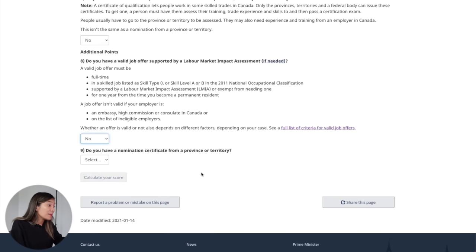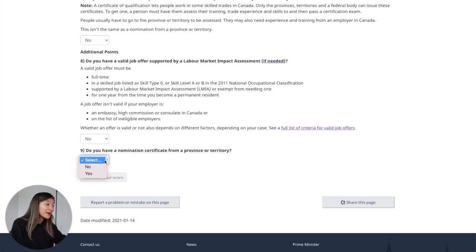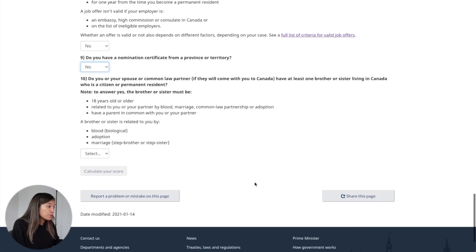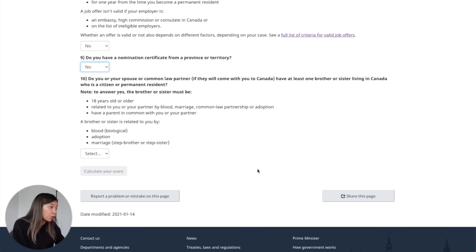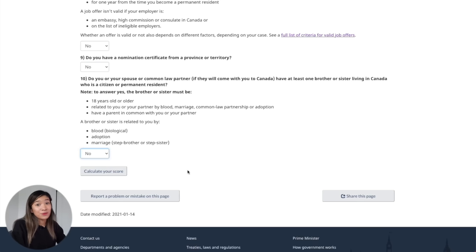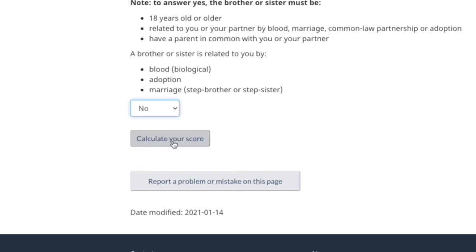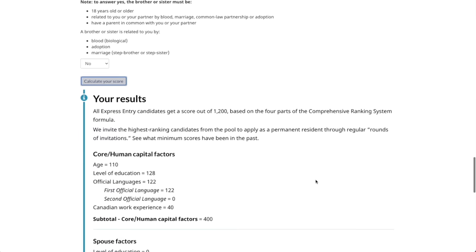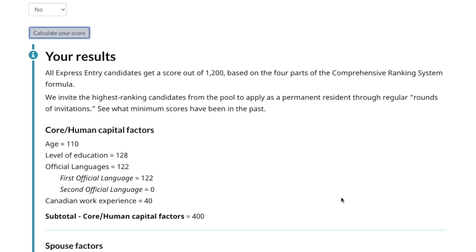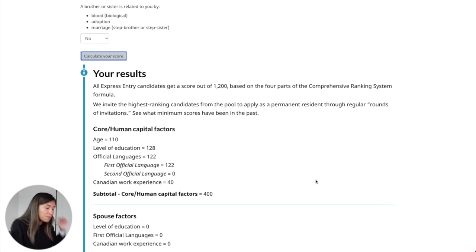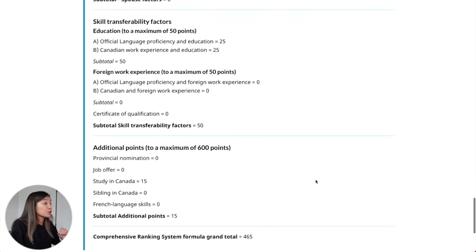We're almost there. Do you have a nomination certificate from a province or territory? This pertains to people who have qualified for PNP, the provincial nominee program. Since I did not qualify under this program, I selected no. Last but not least, do you or your partner or common-law partner have at least one brother or sister living in Canada who is a citizen or permanent resident? Again, this does not apply to me so my answer is no — but select the one that applies to you. Now at the end of this questionnaire, click the button to calculate your score. After that, you'll find a detailed breakdown of your potential CRS score from your age, level of education, official languages, work experience, and so on, and most importantly at the very bottom you'll find your grand total score.